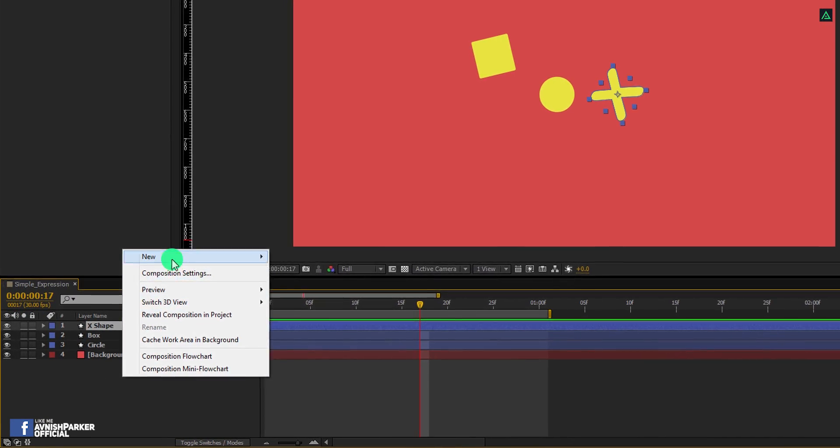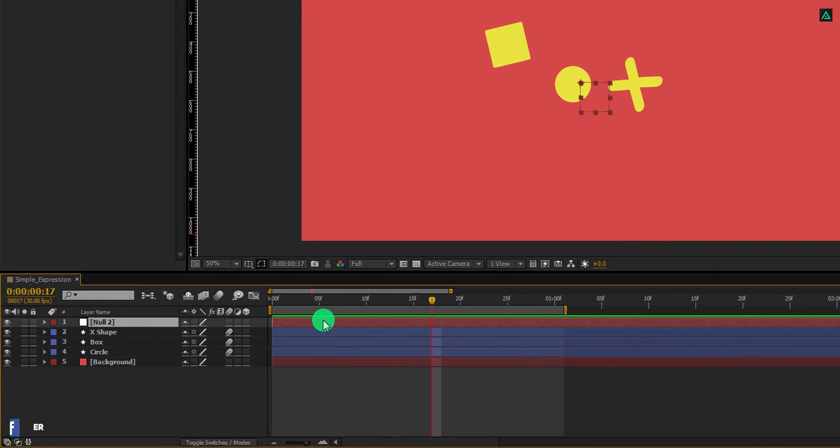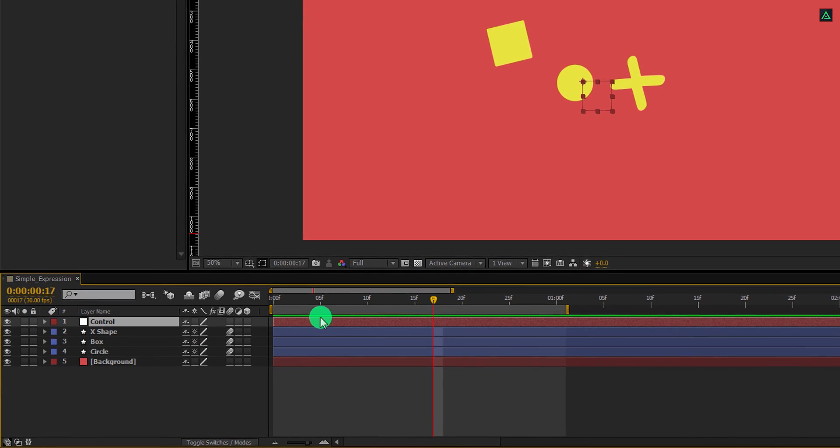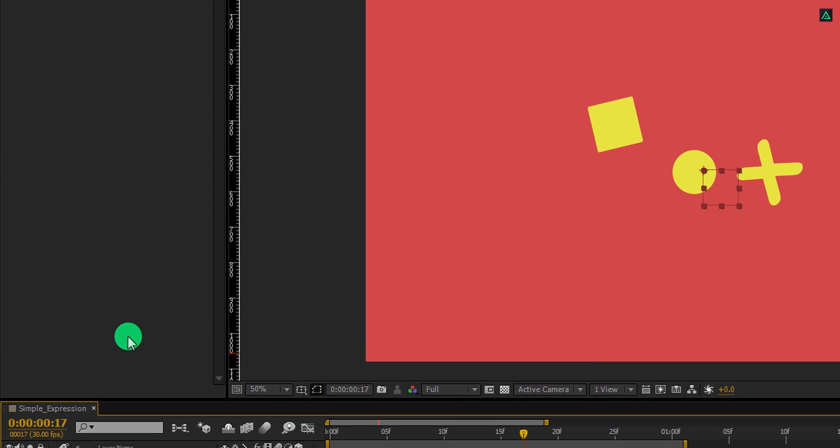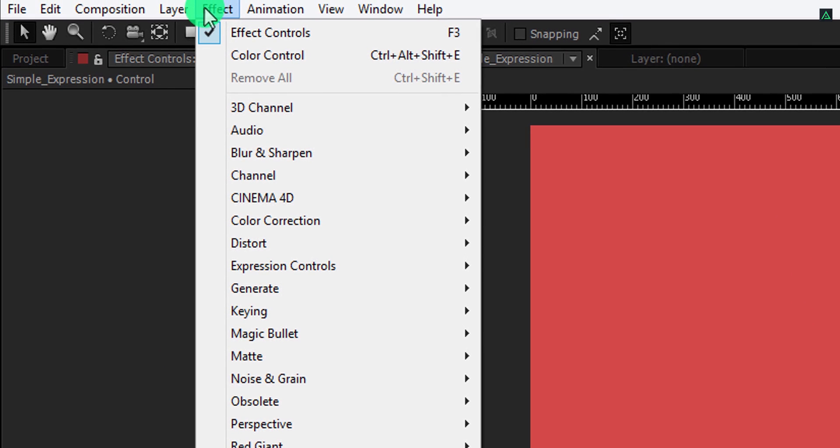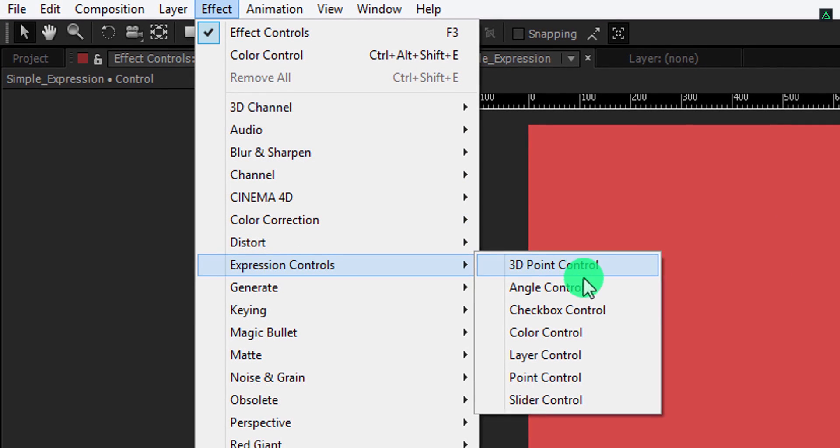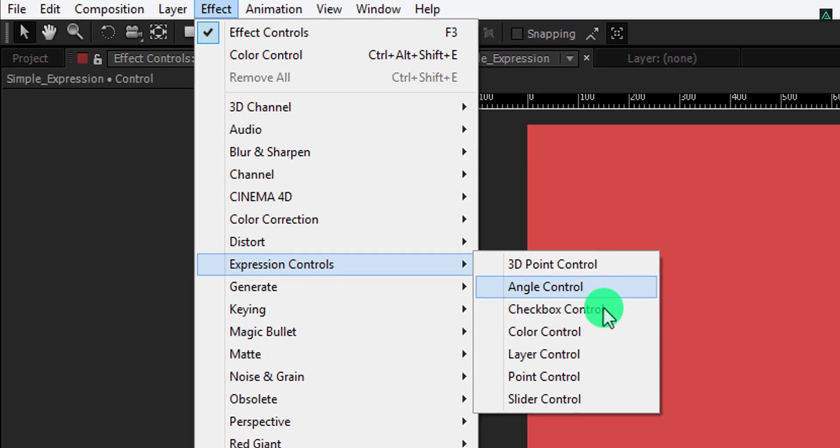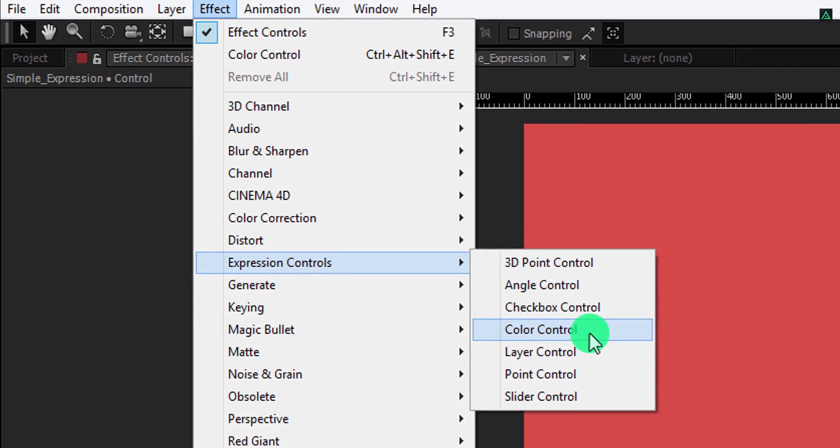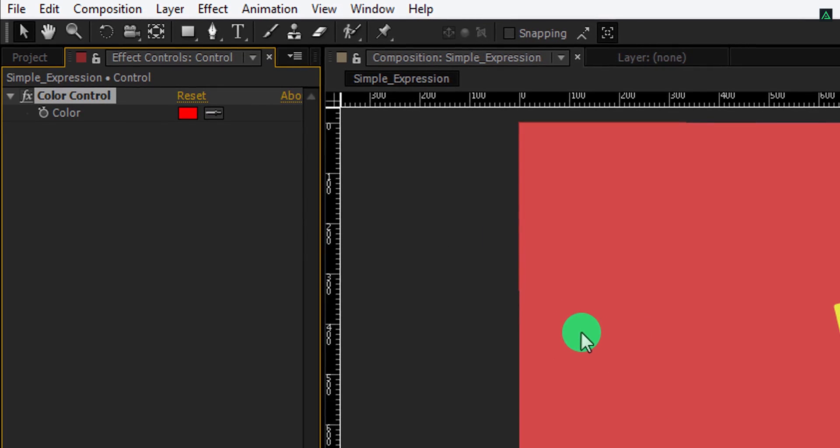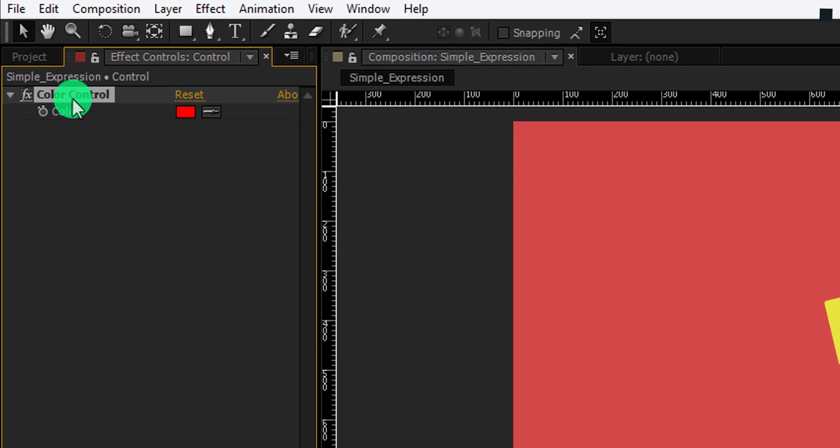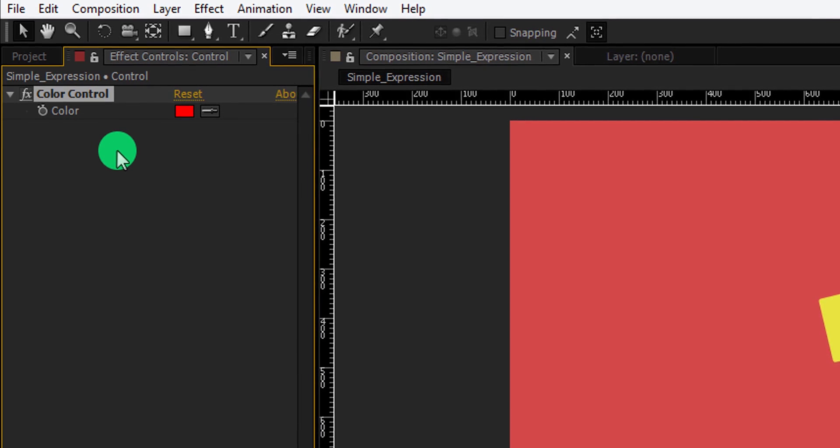So right click here and create a new null. Let's call it control. Now go to the effects, then expression control, and here we have these options. Choose the color control and then make sure to rename it as the background color.